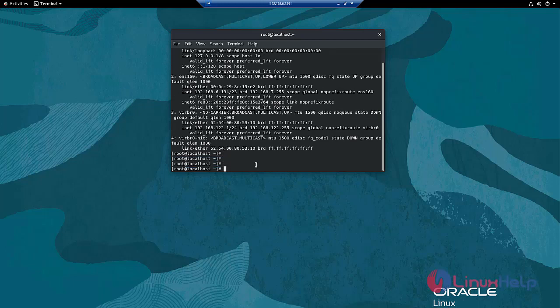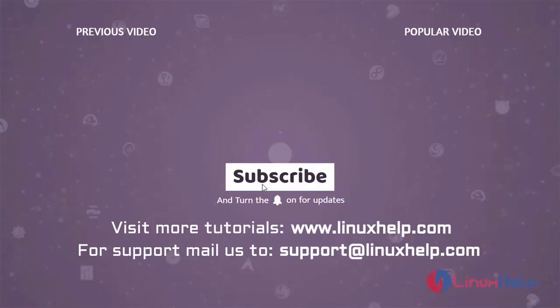With this, the installation of XRDP server on Oracle Linux 8.5 has come to an end. Thank you for watching this video and if you like it please subscribe to our channel. To learn more tutorials visit www.linuxhelp.com and if you have any queries mail us to support@linuxhelp.com.